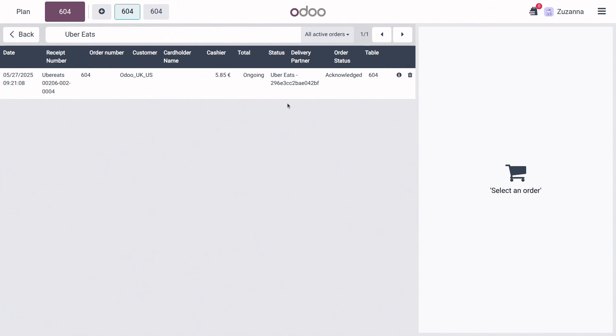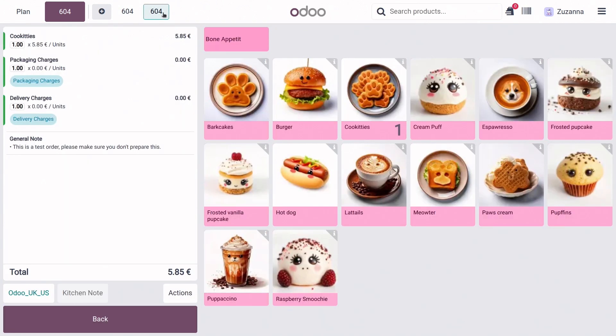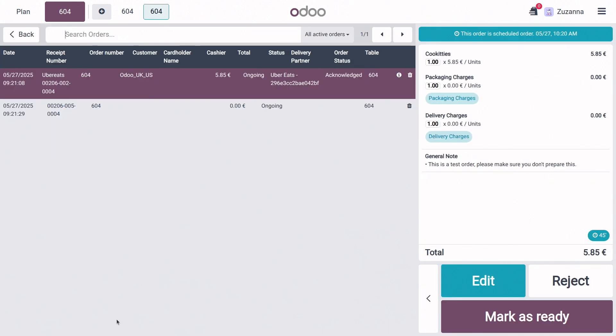And then the order status here changes from pending to acknowledged. And if you click on the order number right here, you can see that it just turned into a standard point of sale order like any other. Let's hit back.